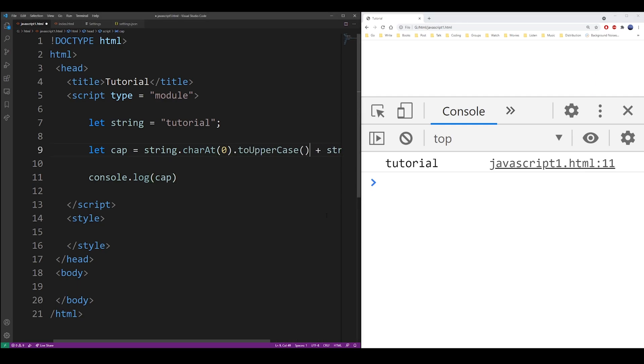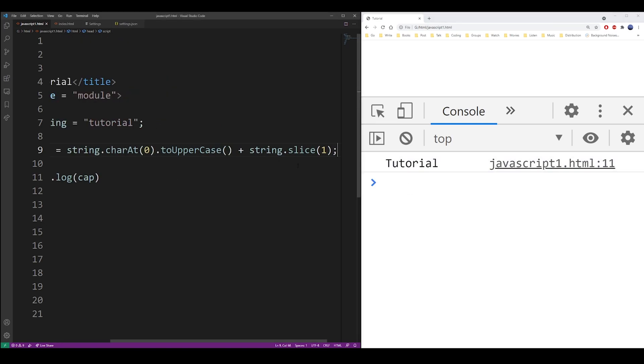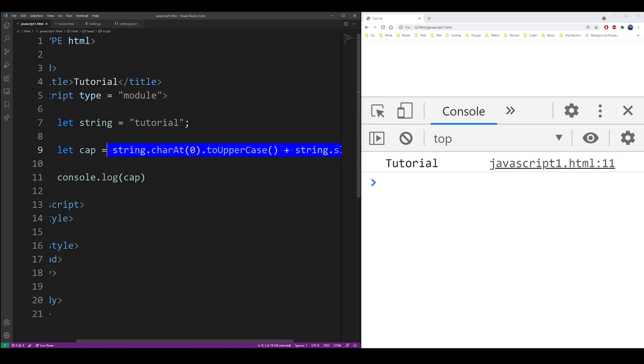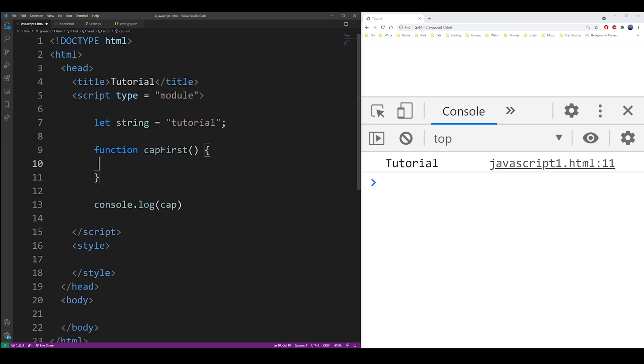And as you can see, finally we got the results that we wanted. This is such a common operation that I'm actually going to create a function to capitalize the first letter. It's just much more convenient to use it in the future.